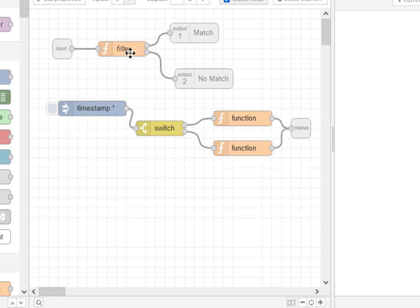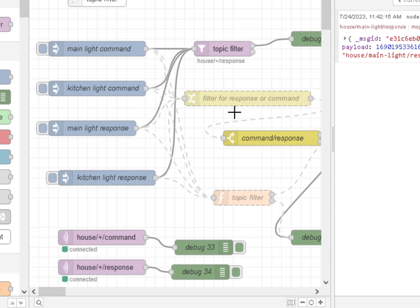I'm not going to actually go into the code, but you can actually take a look at it yourself. So there we have it, several methods of filtering message topics in Node-RED.